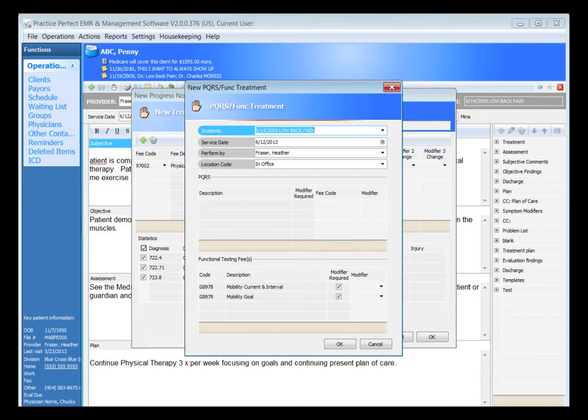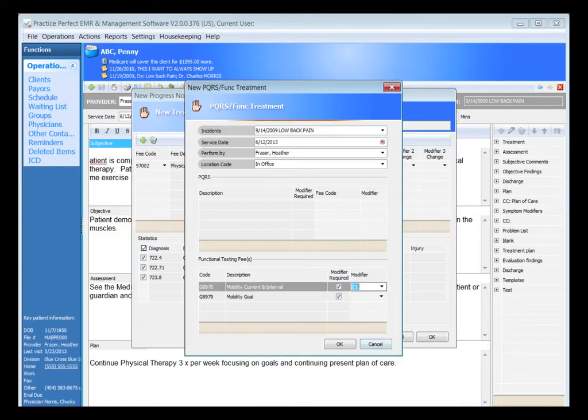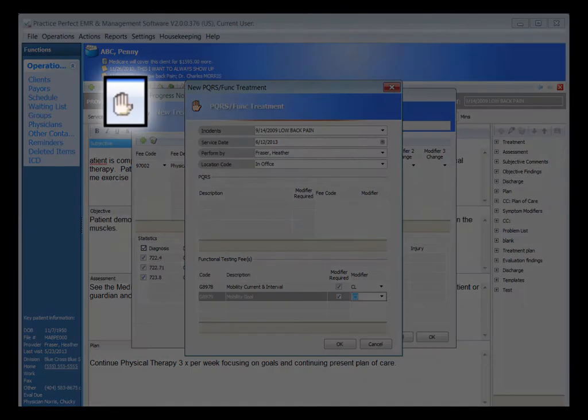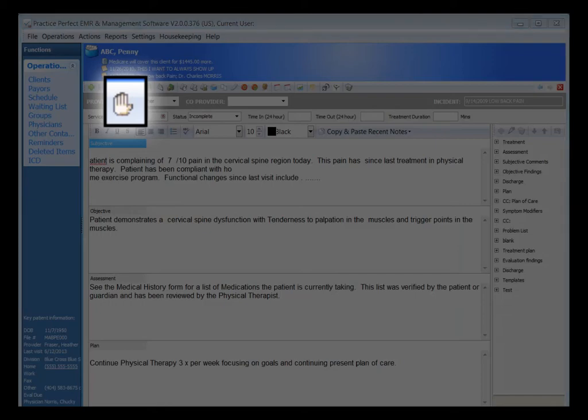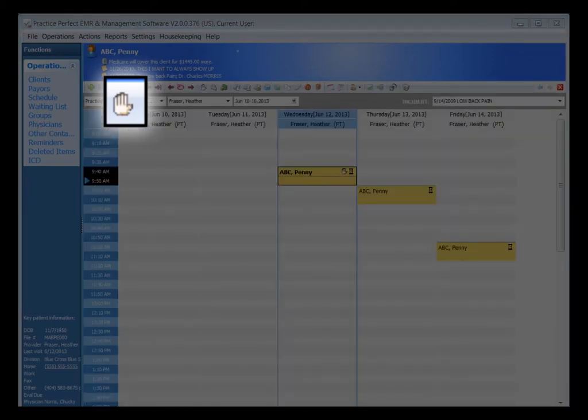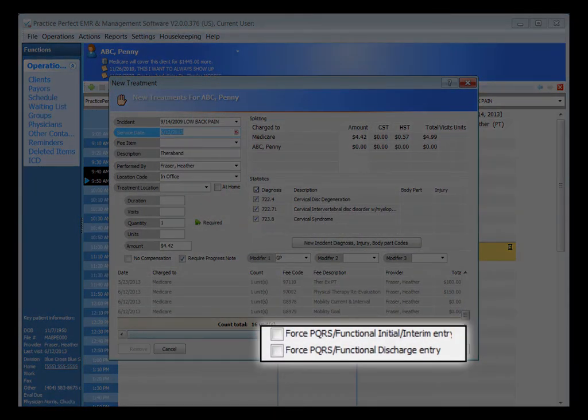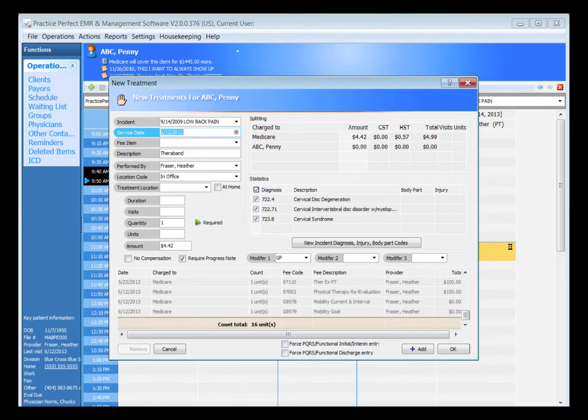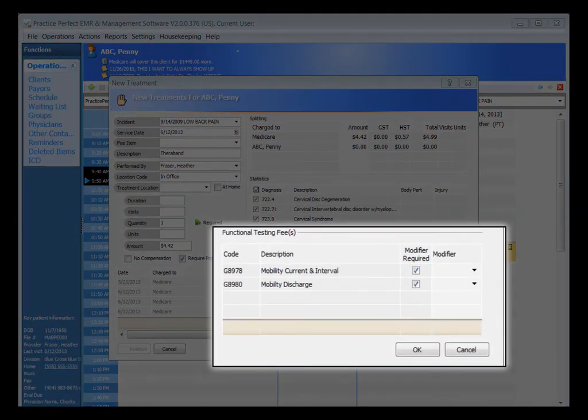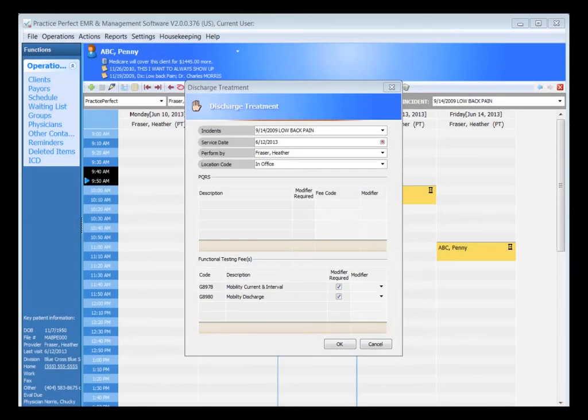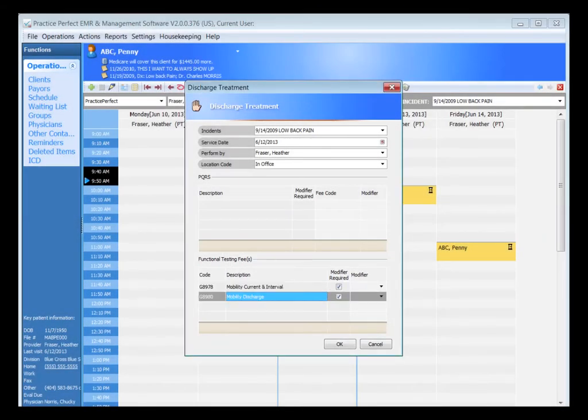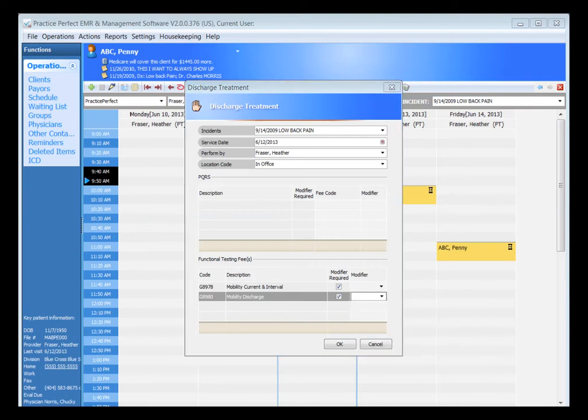On all of our treatment or service entry screens, meaning the hand symbol is used from your function bar, we have a new area at the bottom to force either the PQRS functional interim or initial entry as well as a discharge entry. The discharge option will now allow you to select the current and discharge G-code and severity modifier combination. This option will be used for discharging a functional limitation measure on your current client. Those options are also available from within your clinical daily SOAP notes.